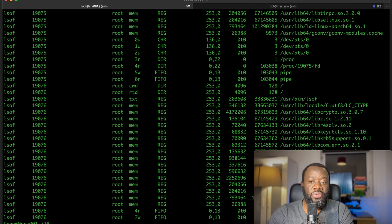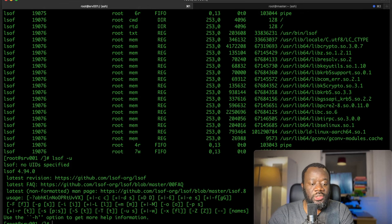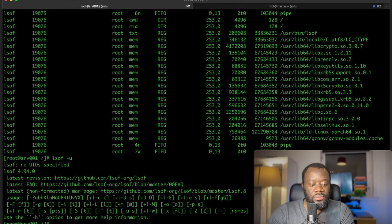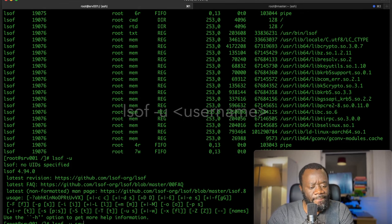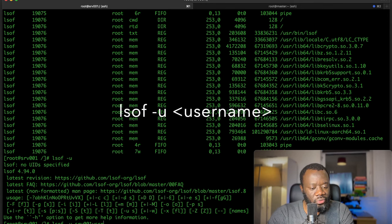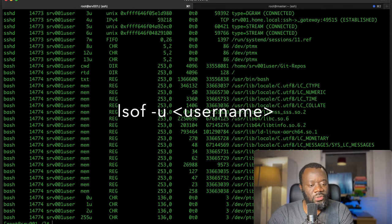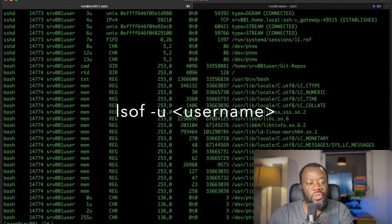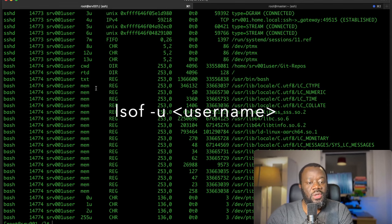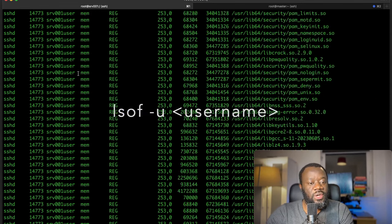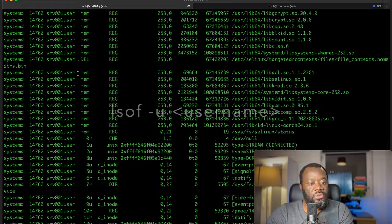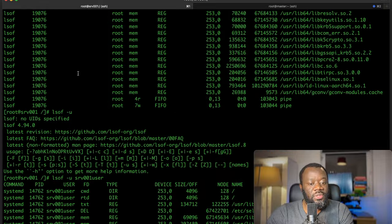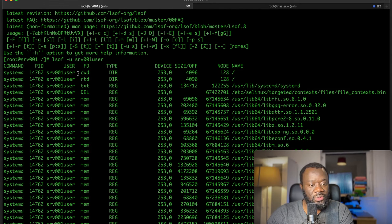Lsof -u will list a specific user. I need to specify the user. One of the users I have on this server is server001. If I enter, it will show me all the processes, all the files that have been opened by this particular user. That's a lot because essentially I'm using this user as the main user on this server.